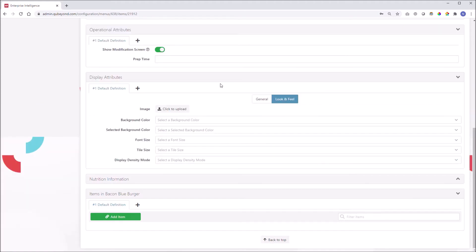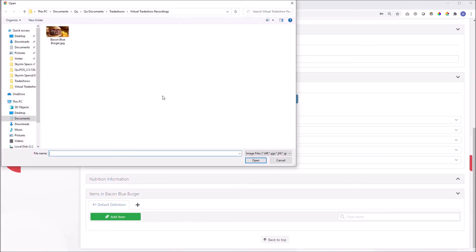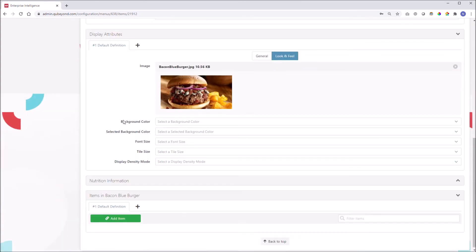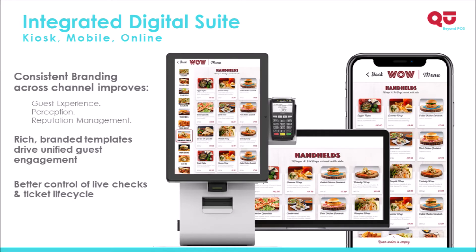One of Q's POS superpowers is the ability to configure imagery that can be utilized in your digital ordering channels. In this case, we are uploading a single image file to be used in all channels, but keep in mind that we can support different images for different order channels. For instance, a low-resolution image for a mobile app, a higher-resolution image for web ordering, and a super high-resolution image for your kiosk or digital menu board solution.